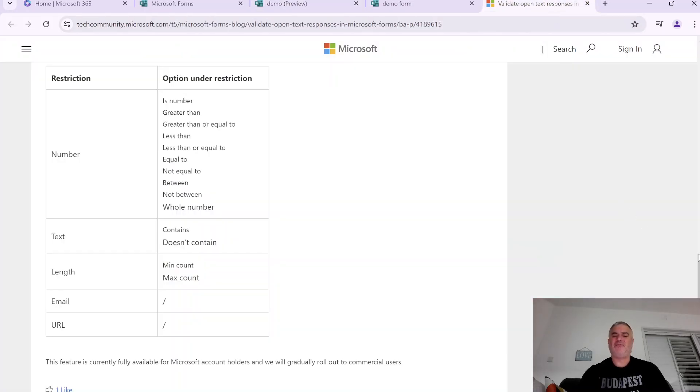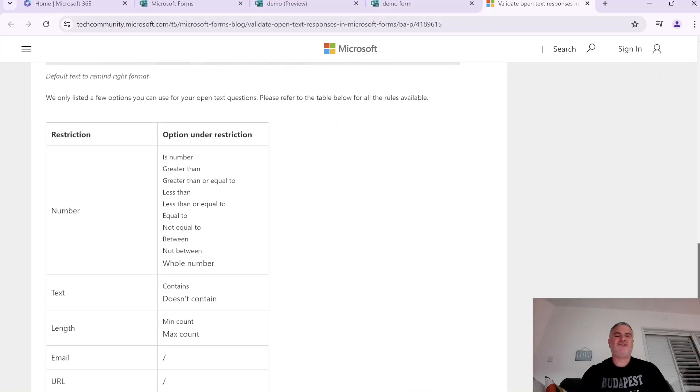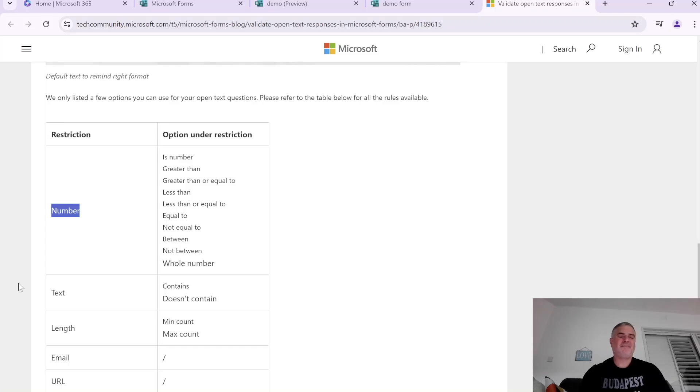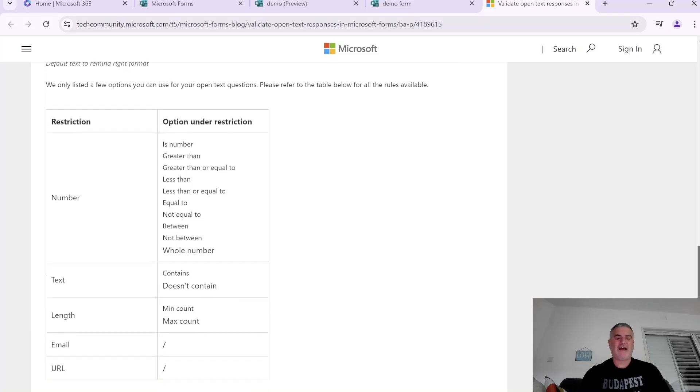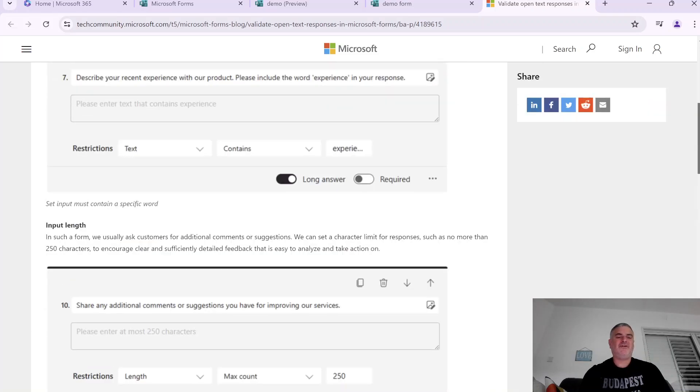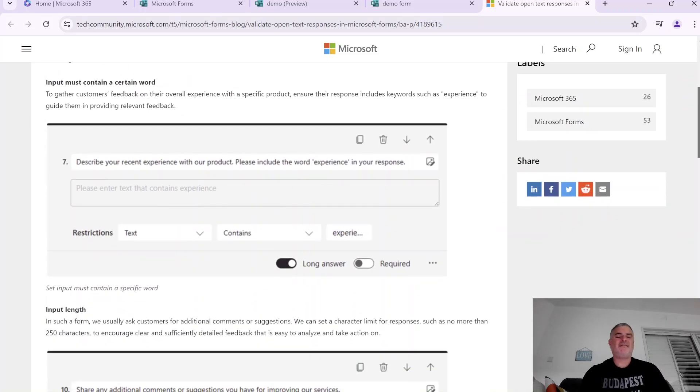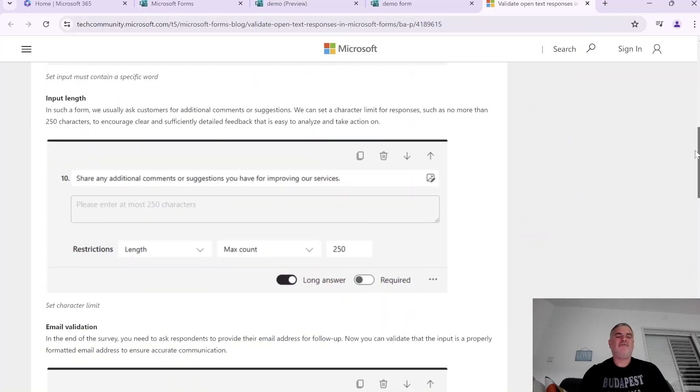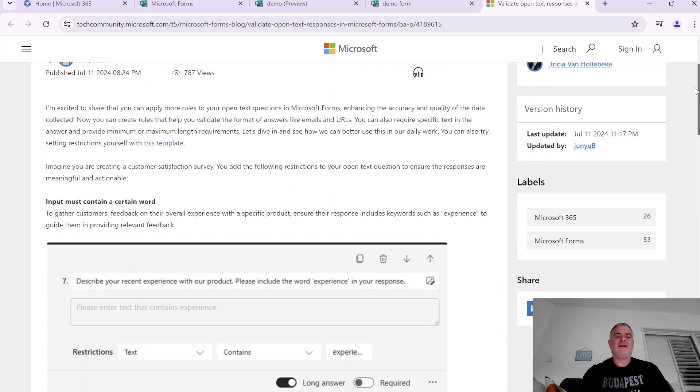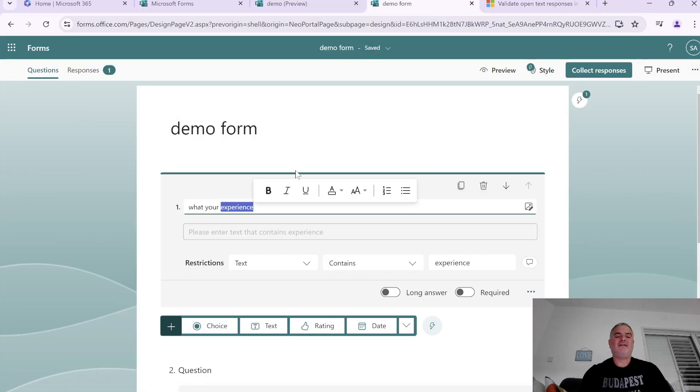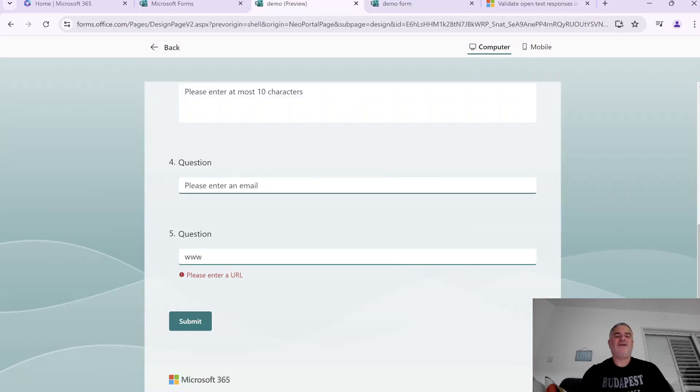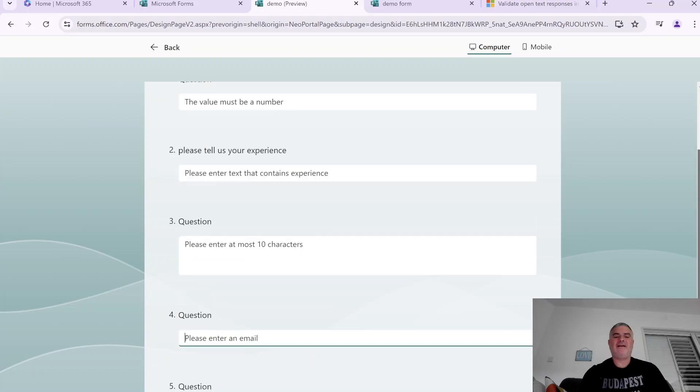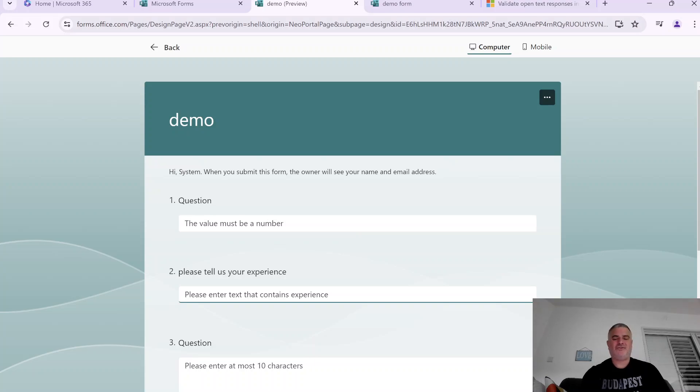This table actually shows what are the restrictions and the possibilities for a number. For a text, it either contains or doesn't contain. For a length, we have a minimum count and a maximum count. And then we have an email and URL. Here we have examples for all of the things we did. And as you can see, again, we can see that also it writes automatically for the user what he should use and what is the validation. So this is new.